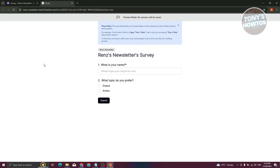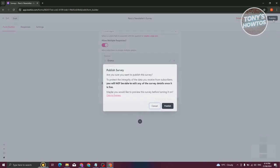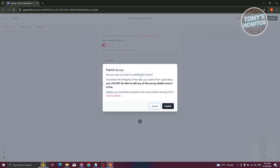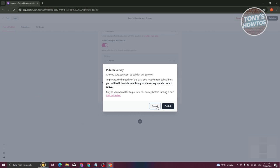Once you're done, click the Preview button at the top right to preview your survey. You can see all your questions, and respondents just need to click Submit. To publish, click Publish at the top right. Note: once the survey is live, you will not be able to edit any of the survey details, so make sure all the details you've added are final.